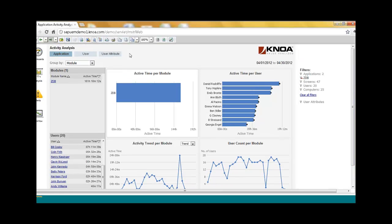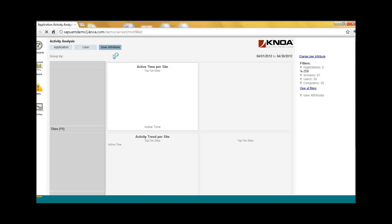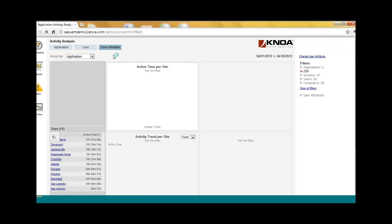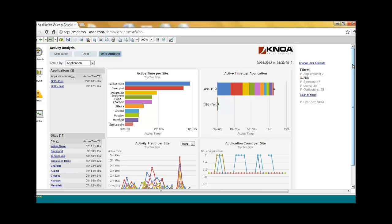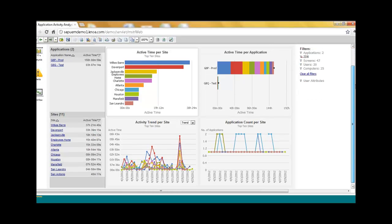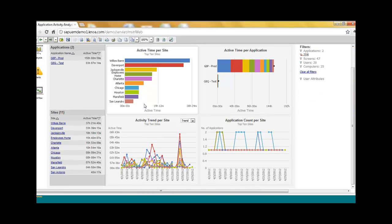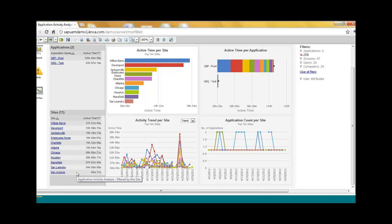We can also break down this adoption based on those user attributes. So if I want to see, for example, how is this rollout and adoption of this new process panning across various locations, I can quickly identify that. So I see here San Antonio is obviously not utilizing this transaction, even though they should be.